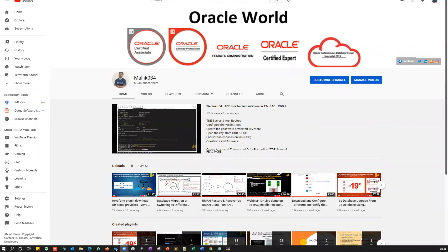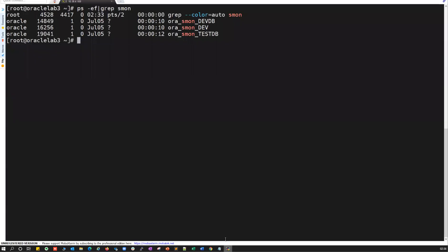Hello guys, welcome back to Malik Jawa 34 channel. This is Malik Arjun. In today's session, I'm going to show you various different methods to drop or delete your existing databases.